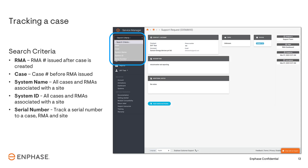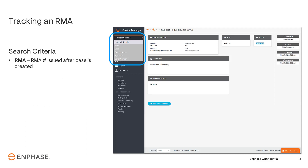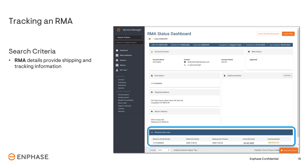System ID searches the same way as System Name, but searches by the System ID. Serial Number searches for any serial number associated with any cases and RMAs. Once an RMA number has been issued, use the Search Criteria's RMA option and enter the RMA number. The case with the associated RMA number will display all details related to the case.